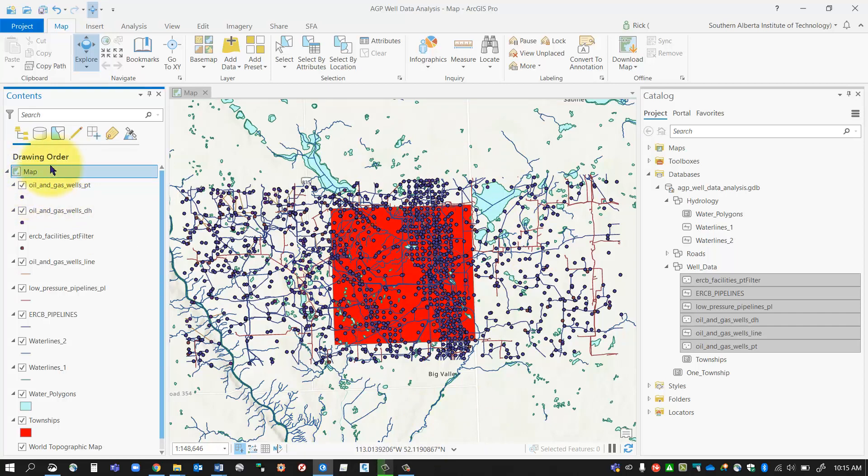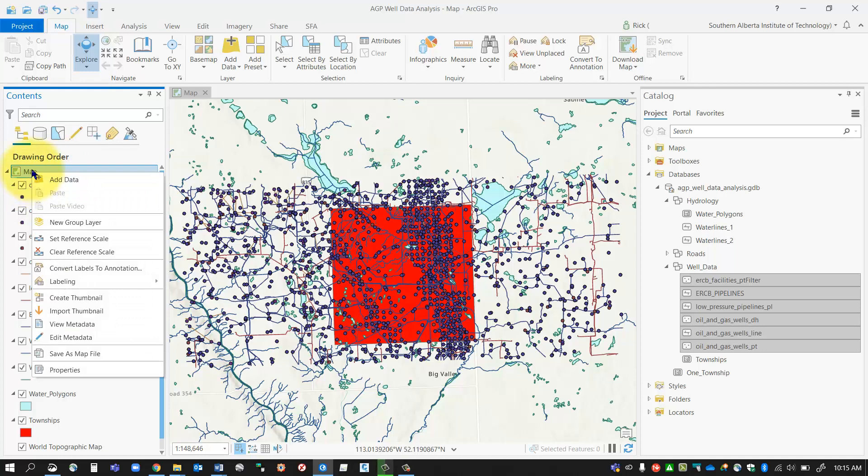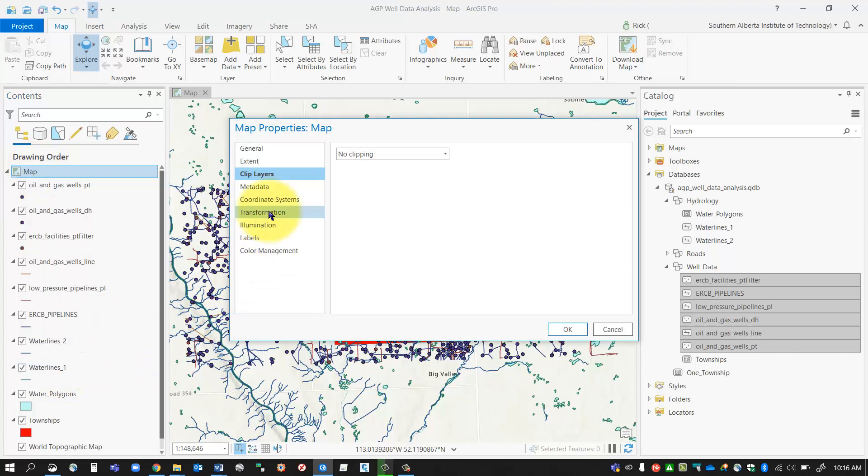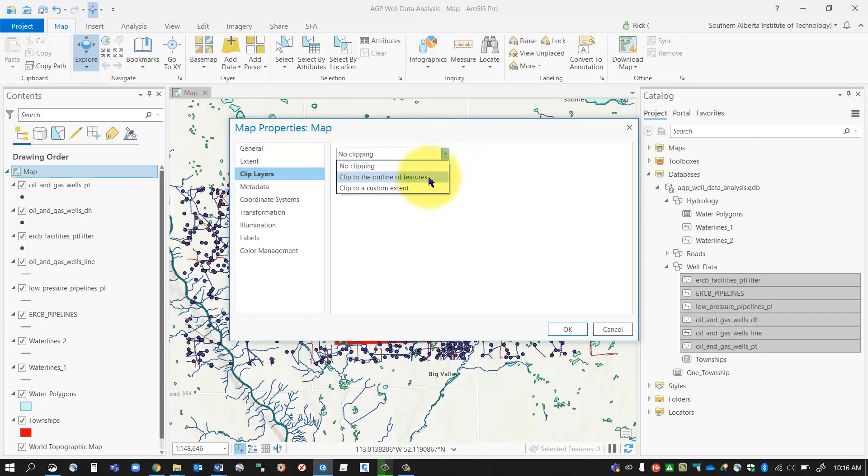I'm going to right-click on my map data frame and go down to properties. You'll notice in the map properties I've got a clip layers option. There's a number of different ways we can clip: you can clip to the outline of features or you can clip to a custom extent.